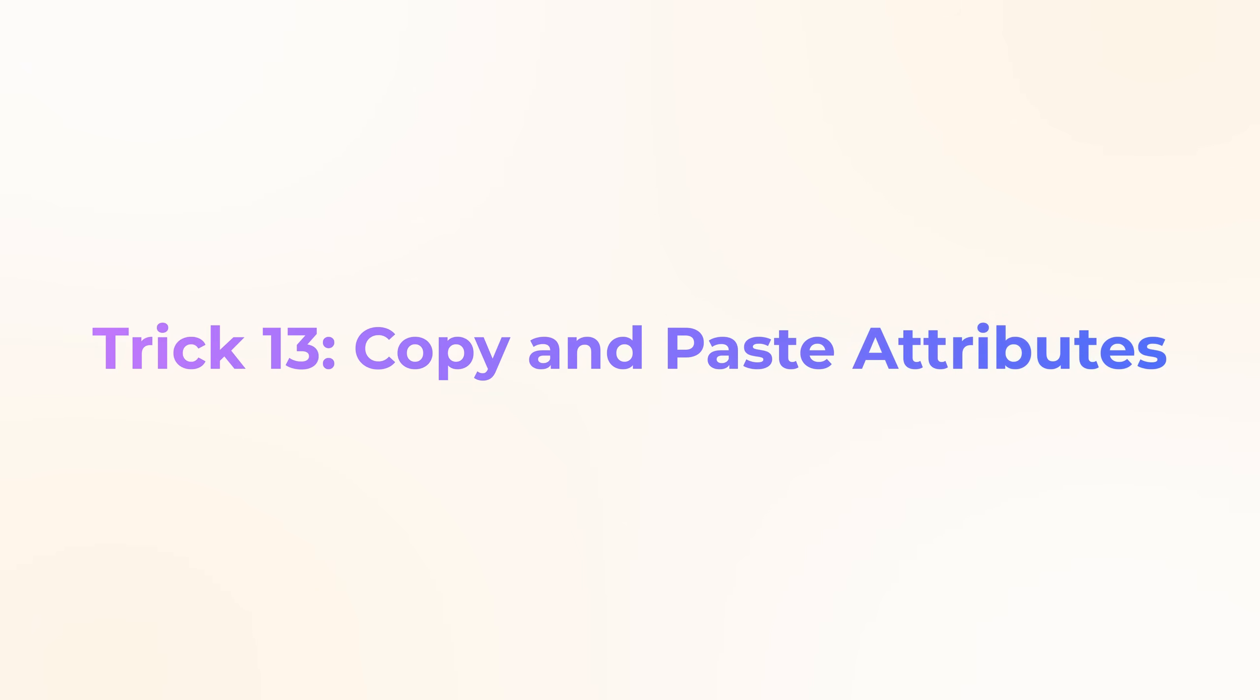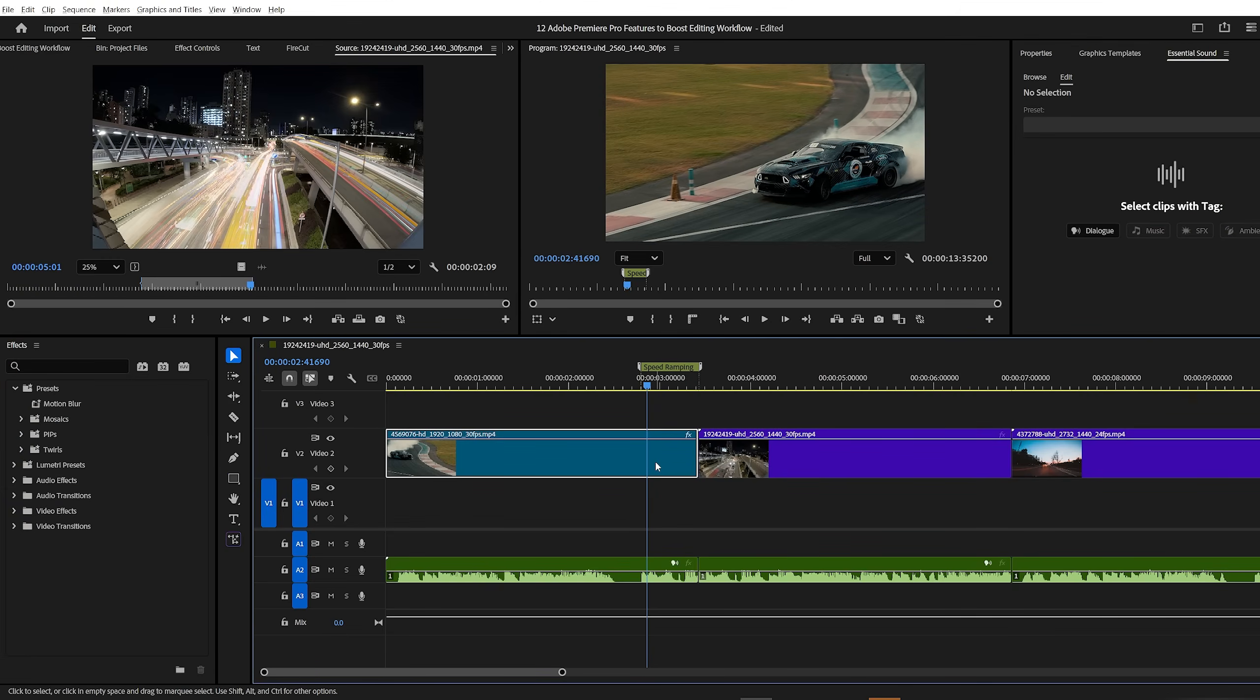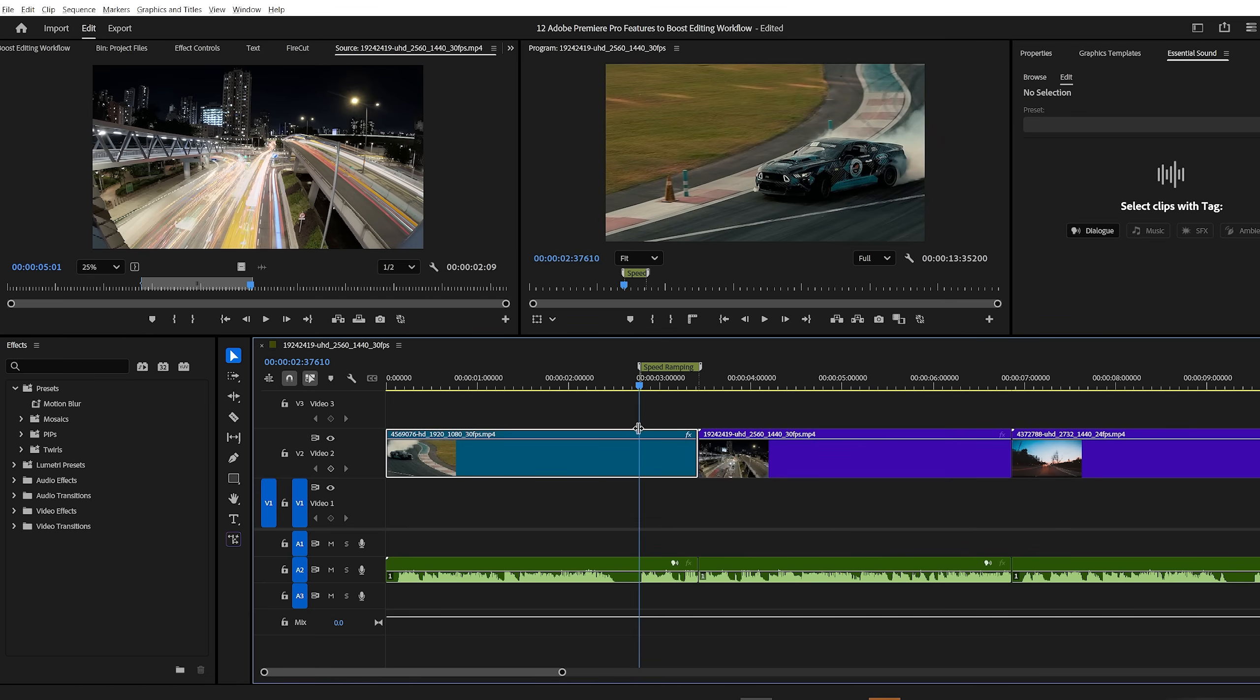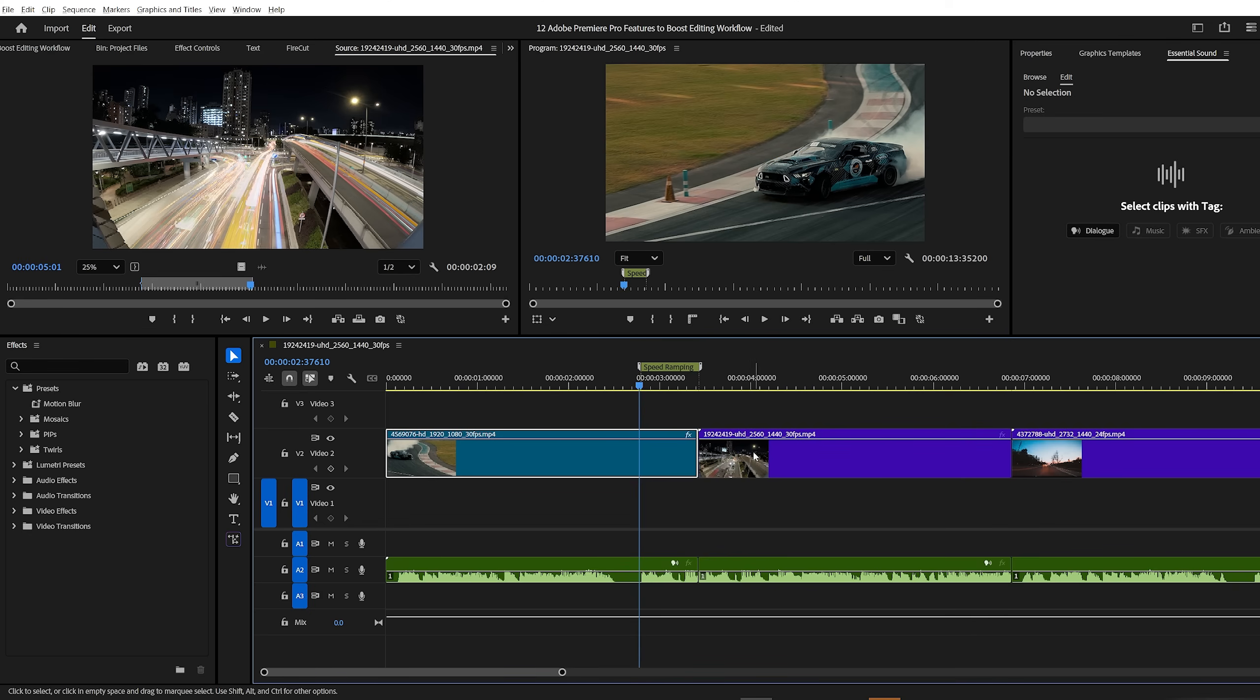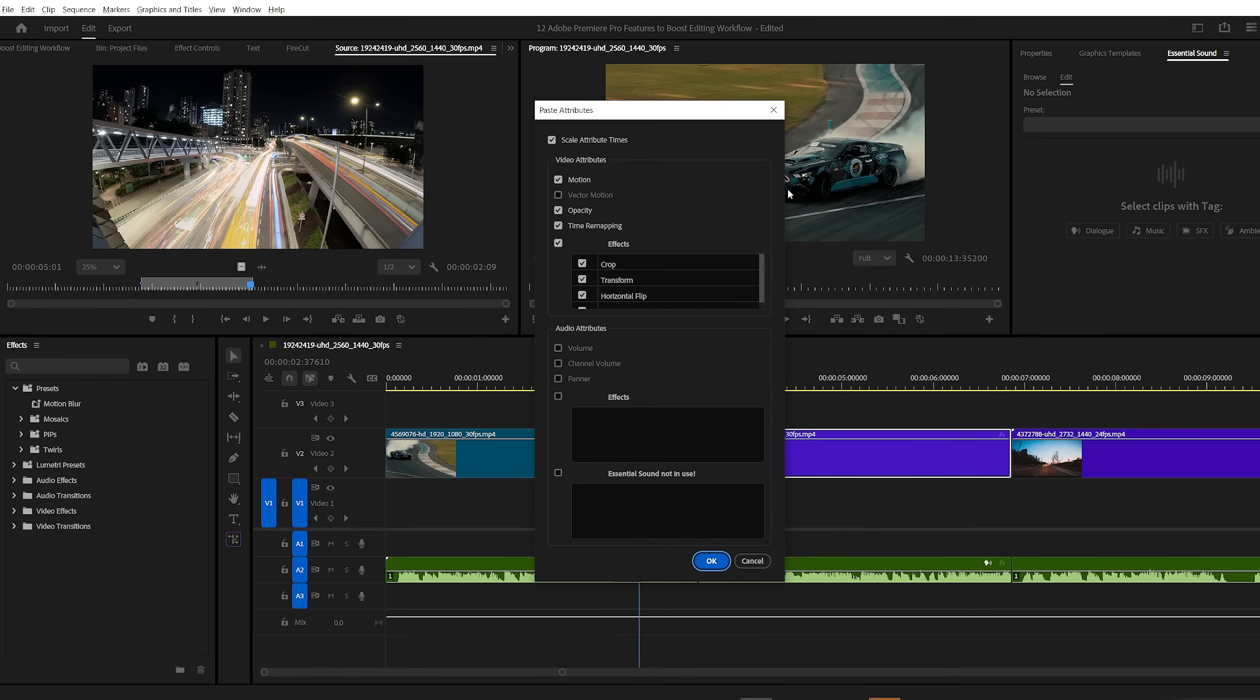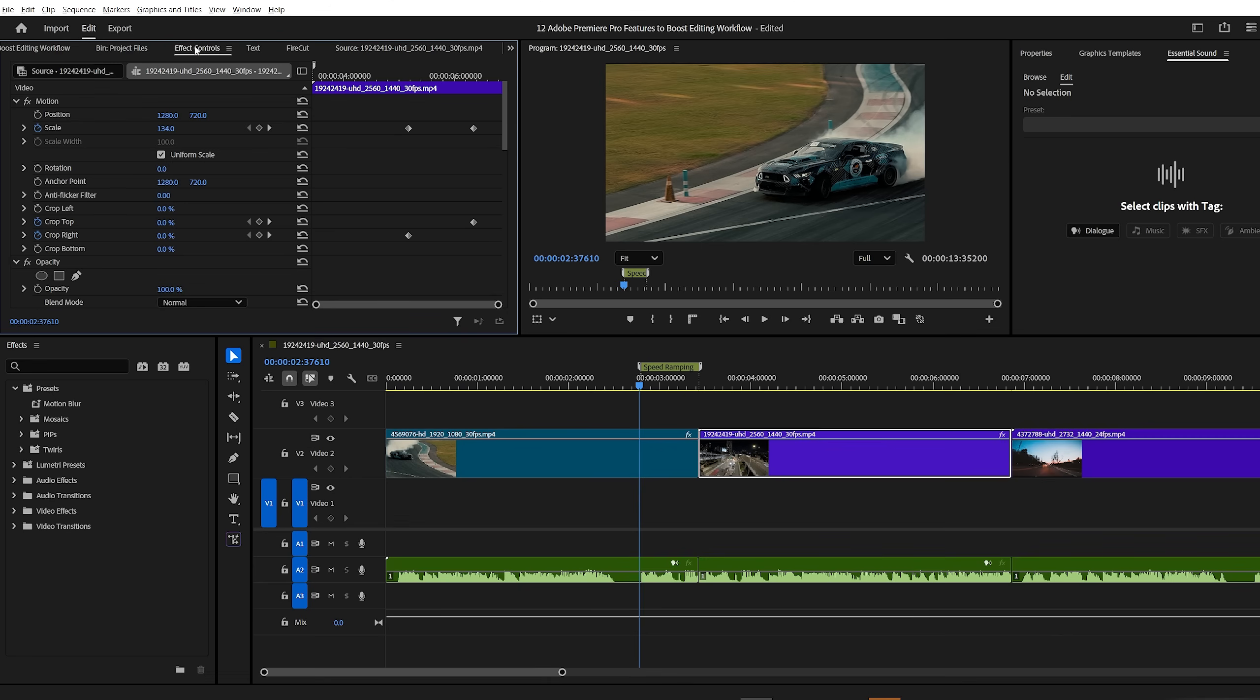Premiere Pro trick number 13, copy and paste attributes. Let's say you've applied several effects and animations to one clip and now you want to apply the exact same settings to another clip. Don't waste time copying each effect individually. Instead, simply right click on the first clip and then copy it. Then right click on the second clip and then click on paste attributes. A window will pop up, allowing you to choose which effects and properties you want to paste onto the second clip. Select what you need, click OK, and that's it. All your effects are now perfectly copied over.